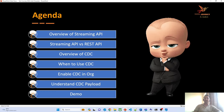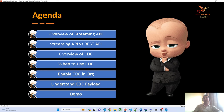Let's understand the agenda for today. We will start with what is streaming API and how it is different from the REST API. After that, we will deep dive into CDC, understand its different use cases, and then enable CDC in our org. We will also understand the payload structure generated from CDC, and finally I will show a demo using different Salesforce tools.